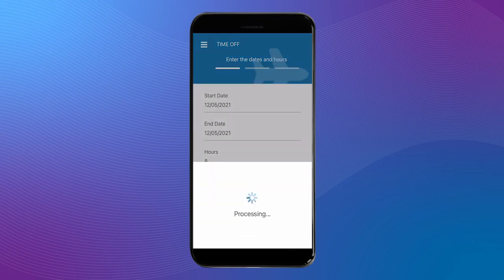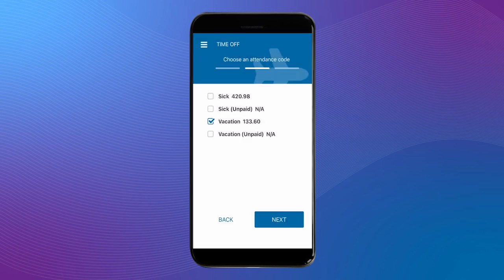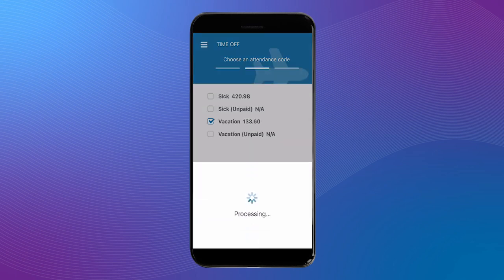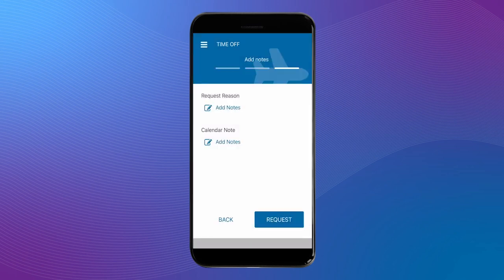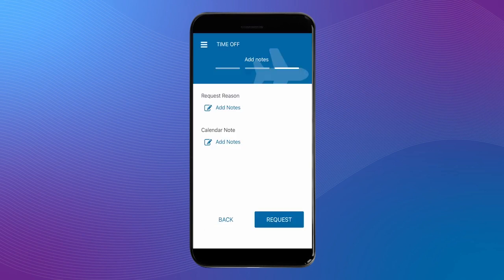Next, you will determine the attendance code, which is either sick or vacation, and paid or unpaid. Lastly, add any notes you would like to make, and once you're done, click request.